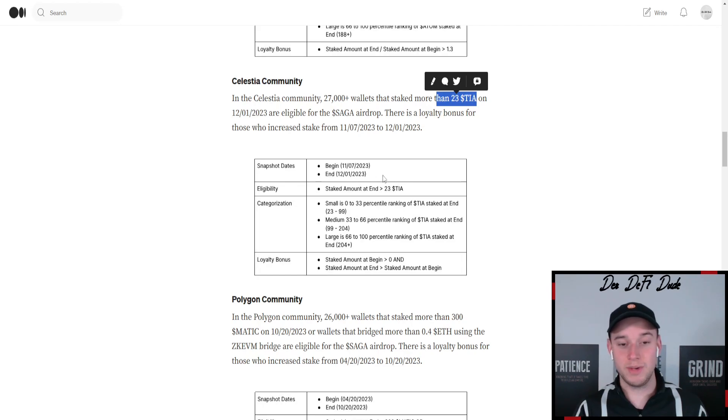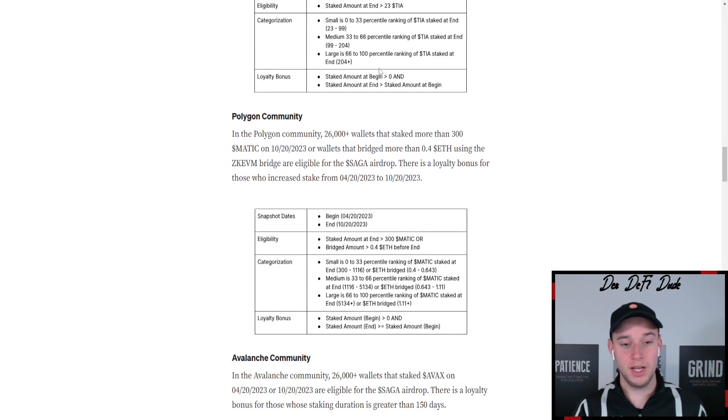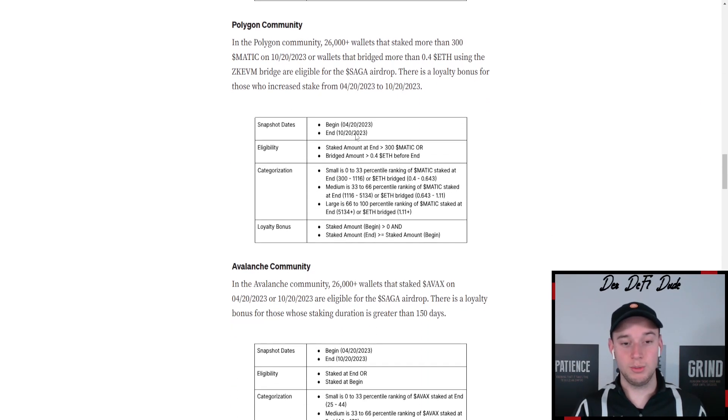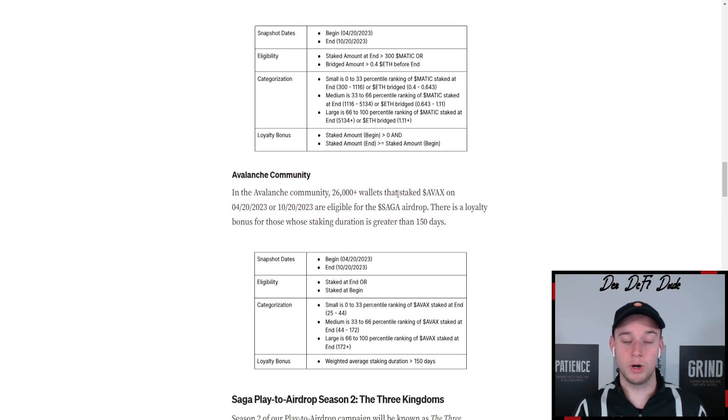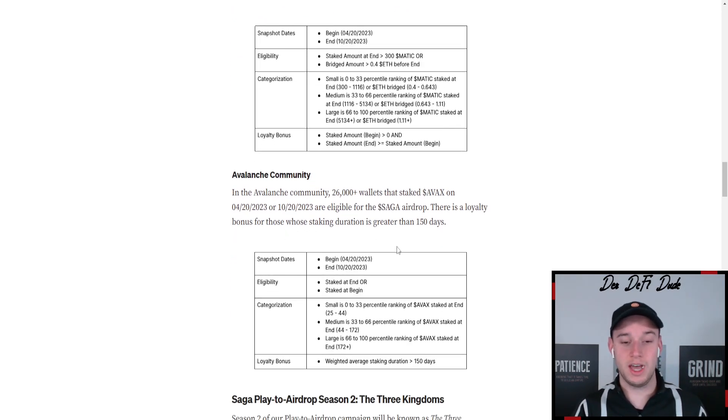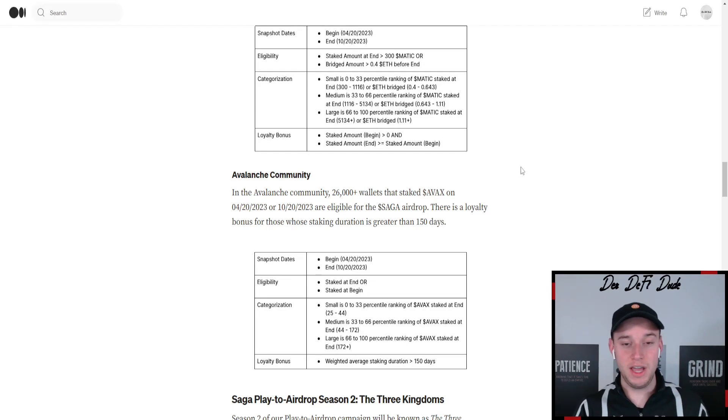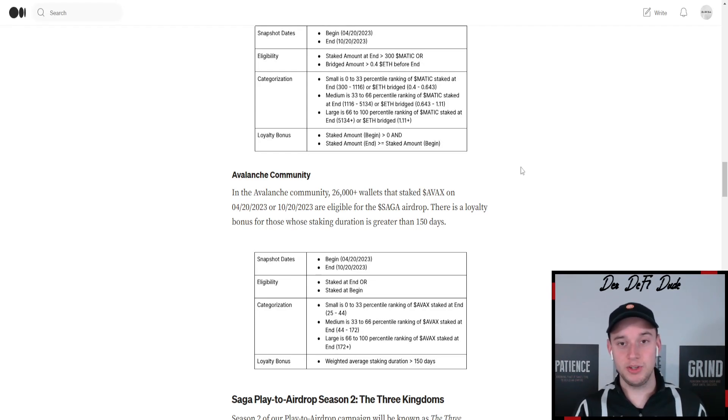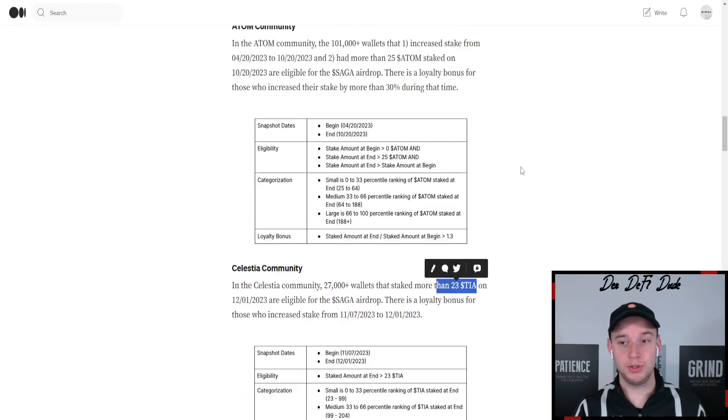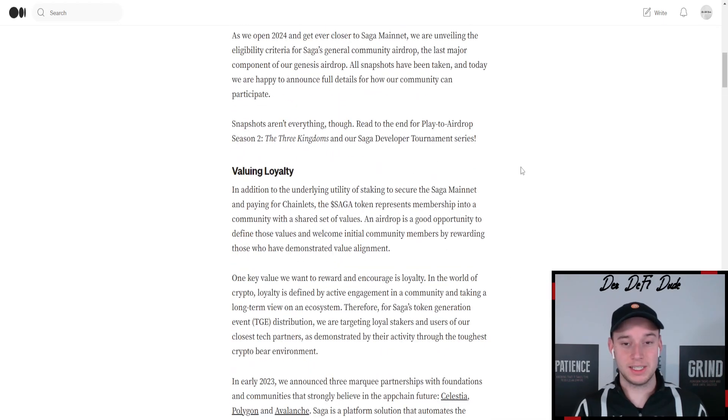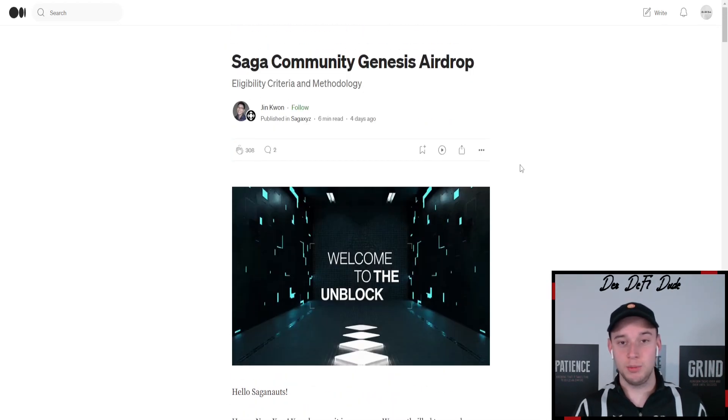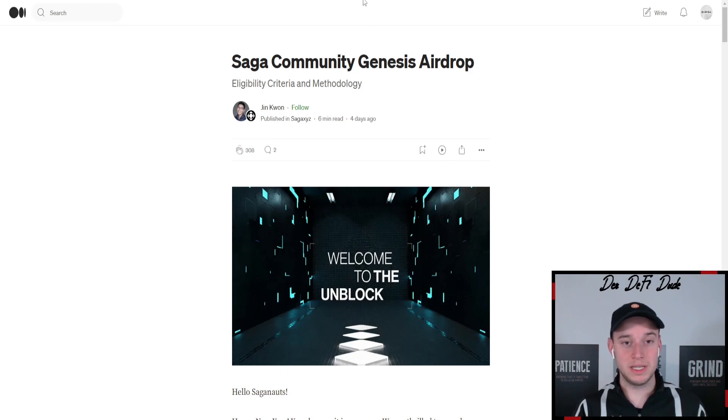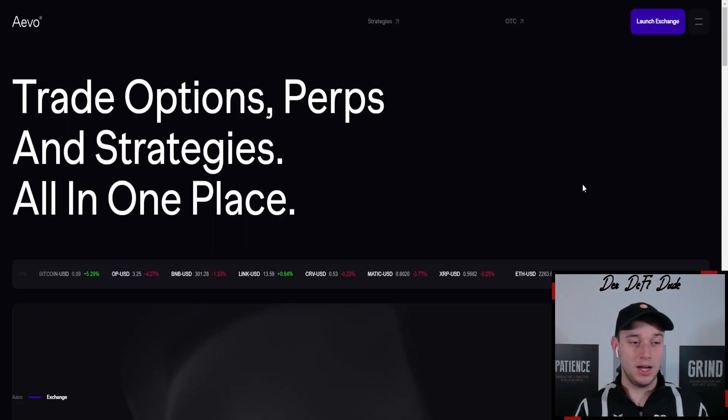There the snapshot was made on the 1st of December. Then we have the Polygon community, which was also on the 20th of October, which also counts for the Avalanche community. So if you have staked your tokens until this snapshot time, you should be eligible to receive Saga tokens from the airdrop. You might just want to follow their Twitter page or join their Discord to not miss any information about it.